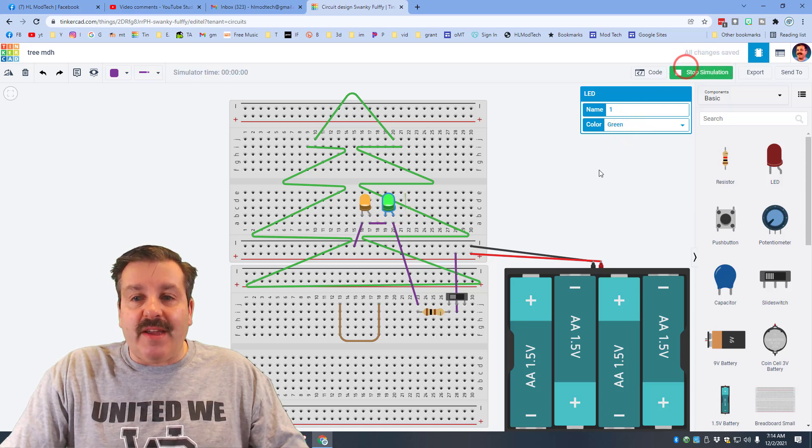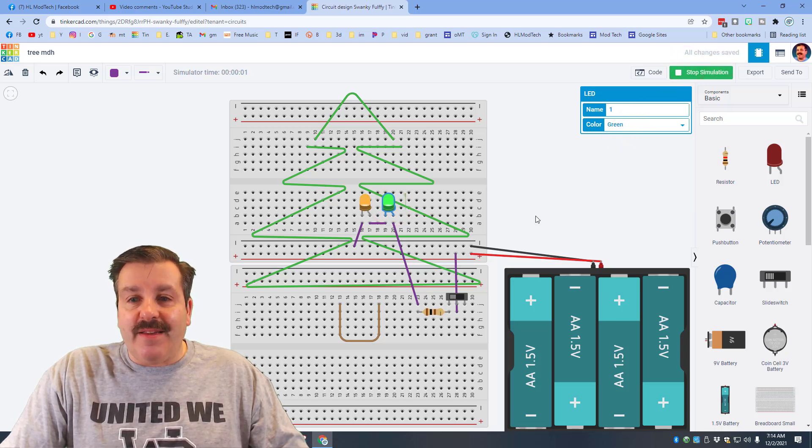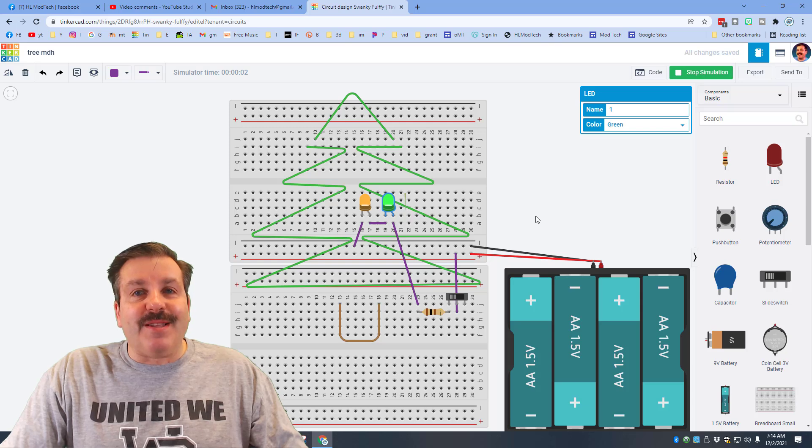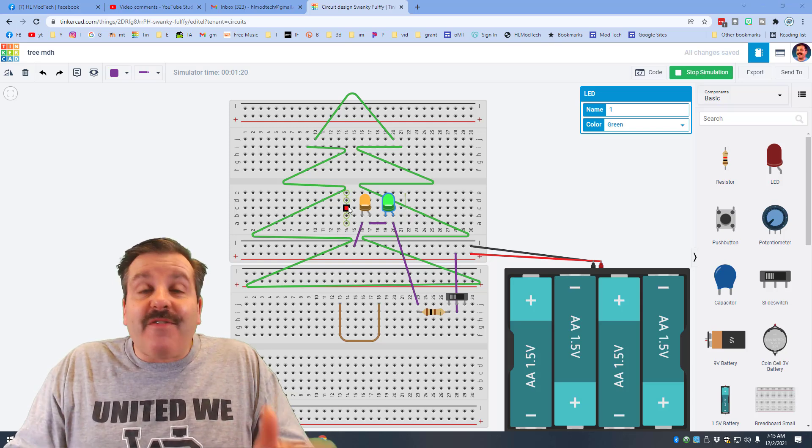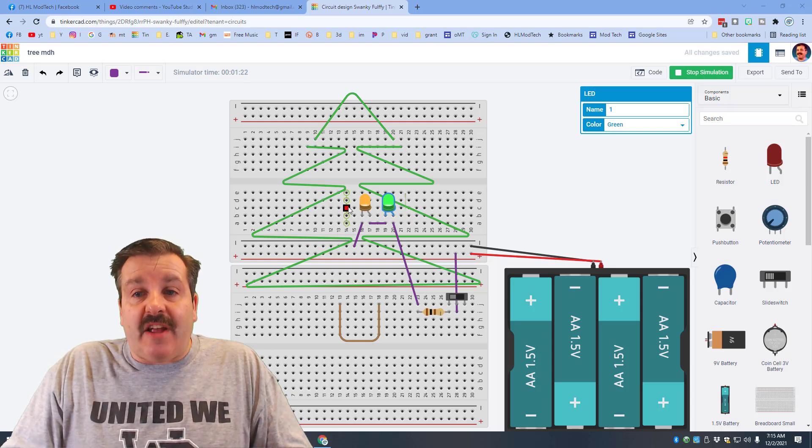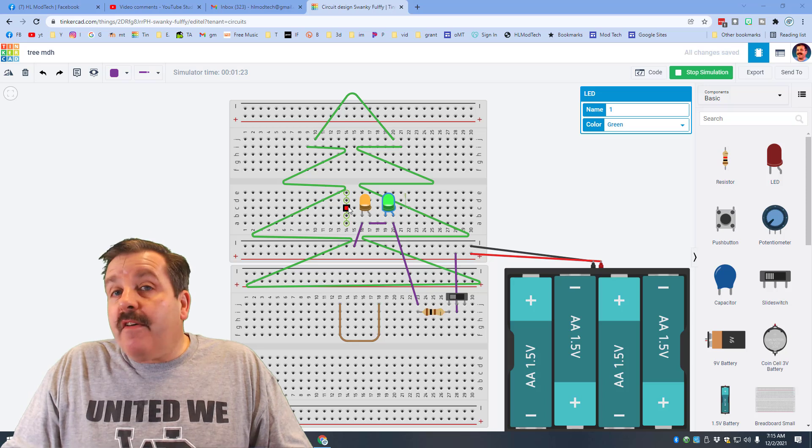All right friends, so this is where the fun part of this challenge comes in. First I want you to see how many LEDs you can light up with one set of these four batteries.